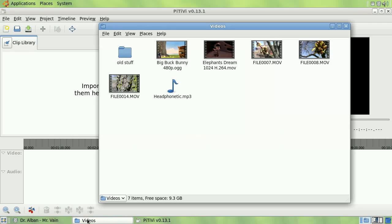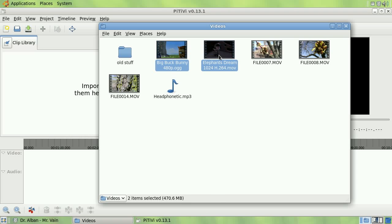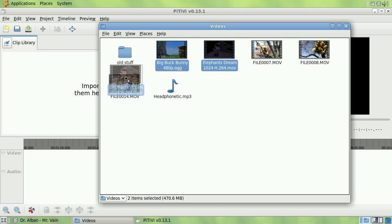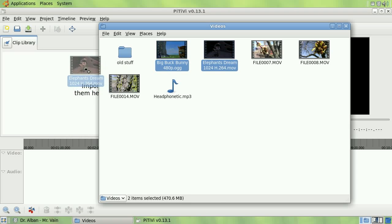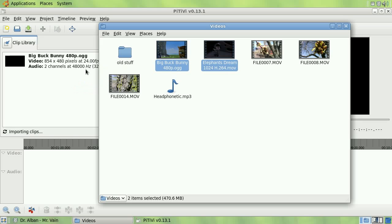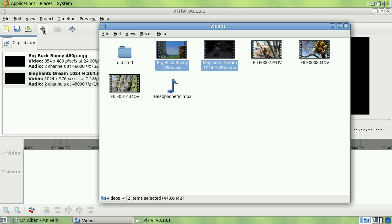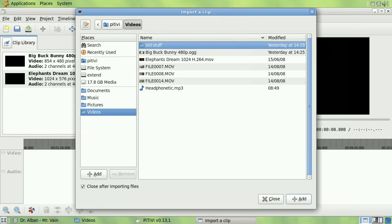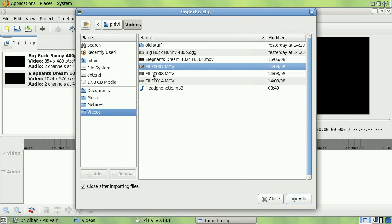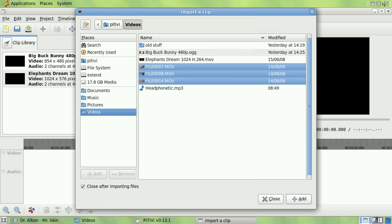Importing clips is easy. You can simply go into your folders, find your files, and drop your files onto the clip library. Or, you can use the import button on the toolbar to open the file chooser dialog and select the media you want to import.